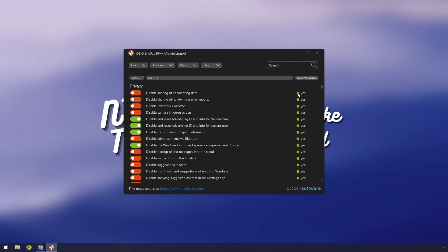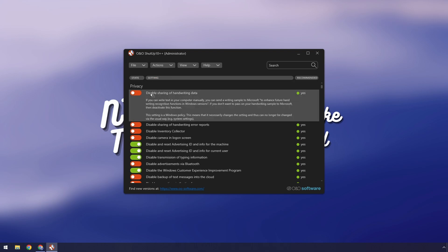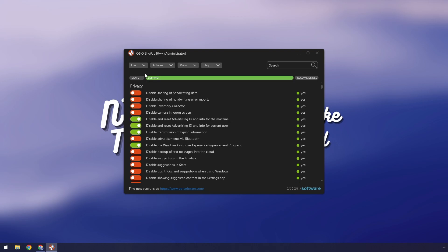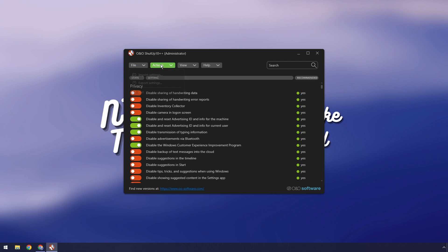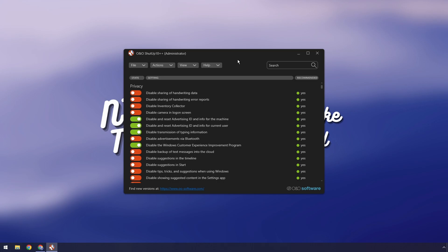So on the right we have recommended, which basically tells you if you should turn the setting on or off. On the left you have state which is telling you if the setting is on or off. In the middle we have settings and if you click on something it'll explain what it means. Now up at the top we have file, import settings, export settings, we have actions, we have view, all this other stuff.